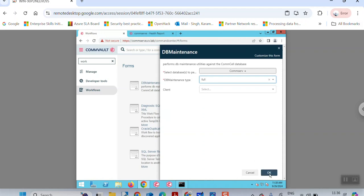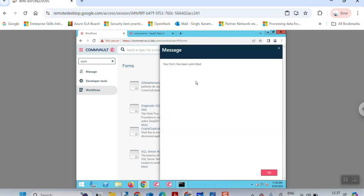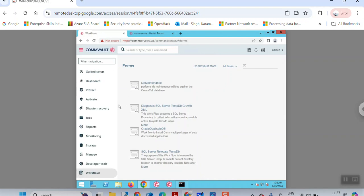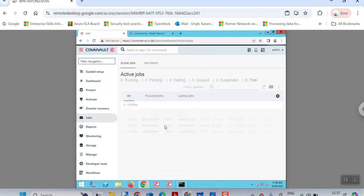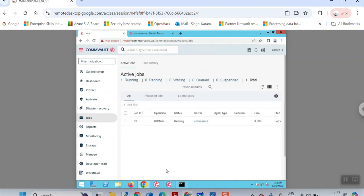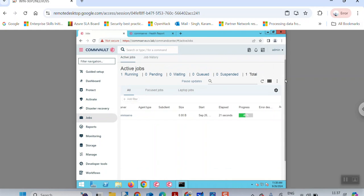Select the mode in which the DB maintenance should run — nothing else is required. Click OK. You will see a confirmation that your form has been submitted. In the active jobs section of the job controller, a DB maintenance operation will appear. You can monitor the progress — it's already at 46% and will complete quickly.